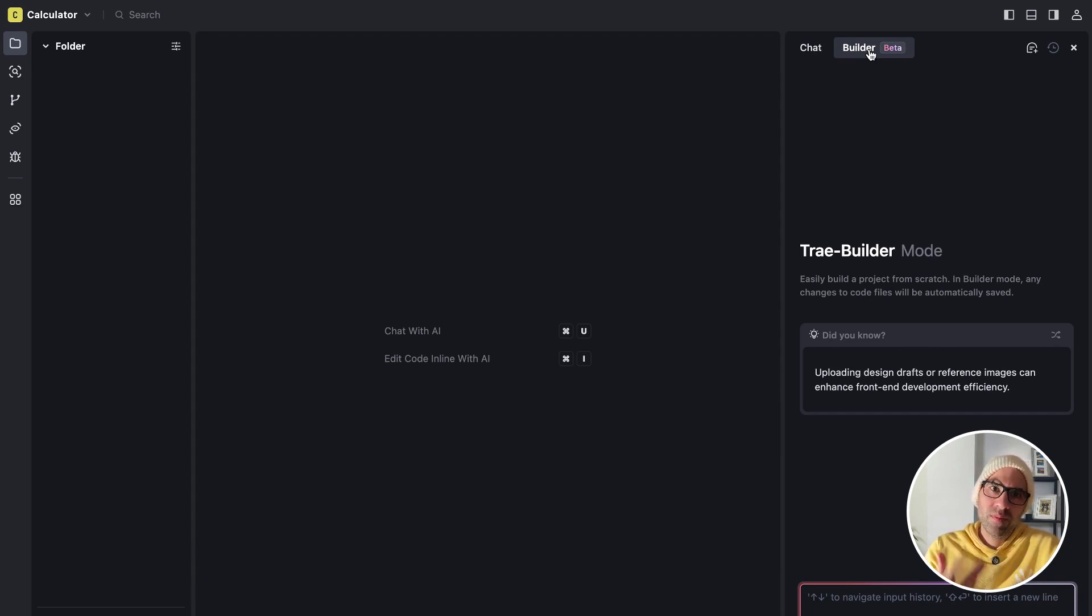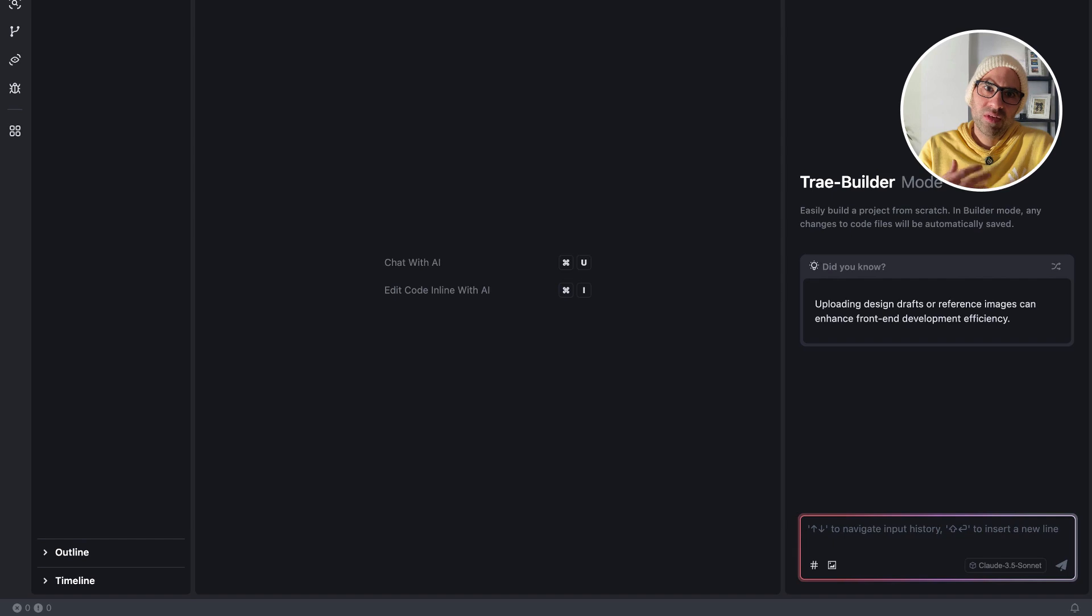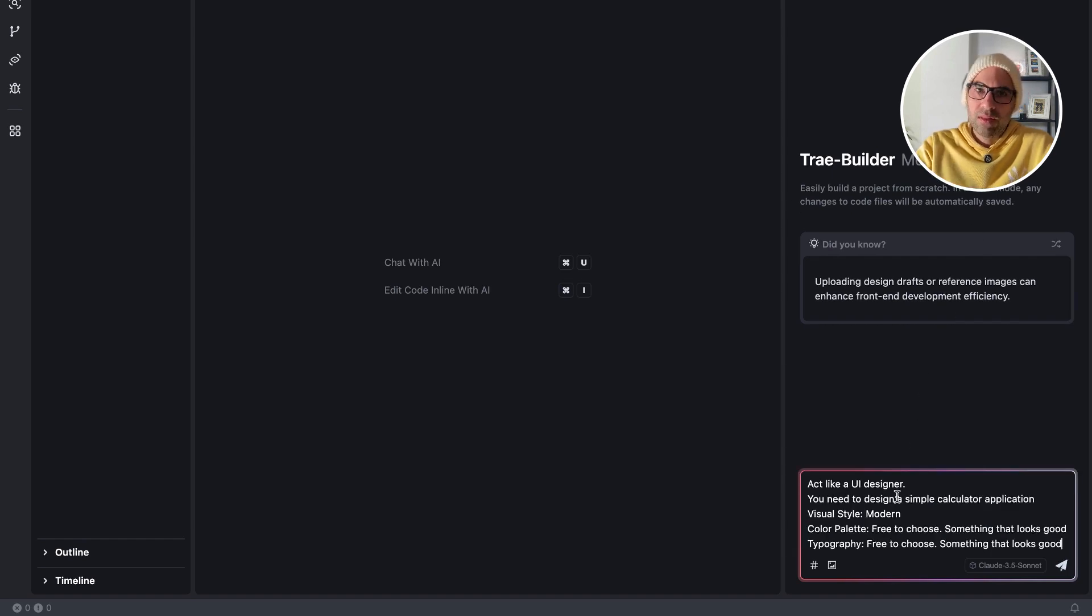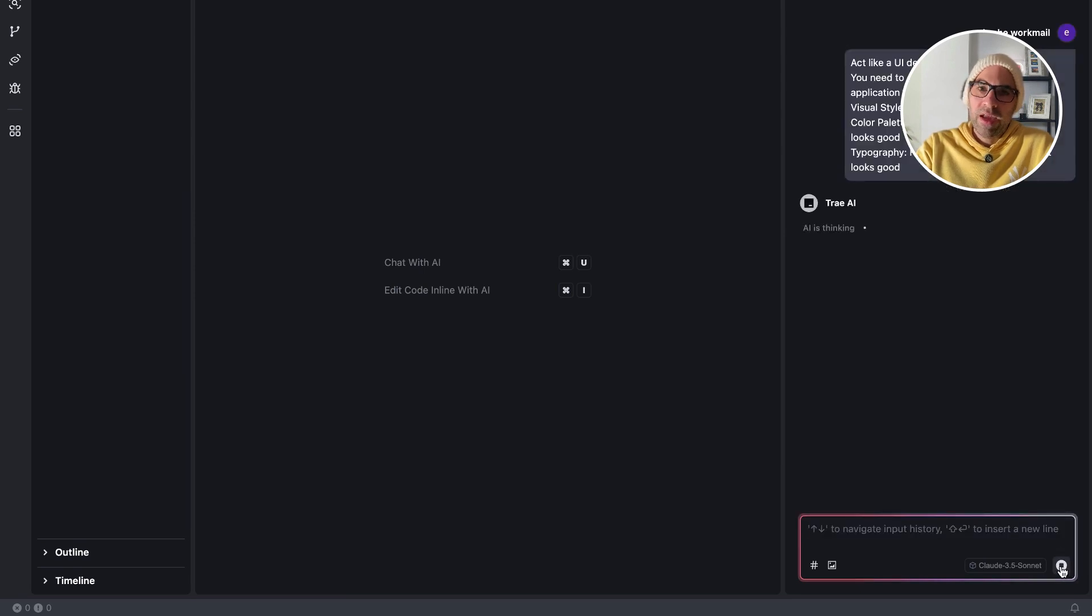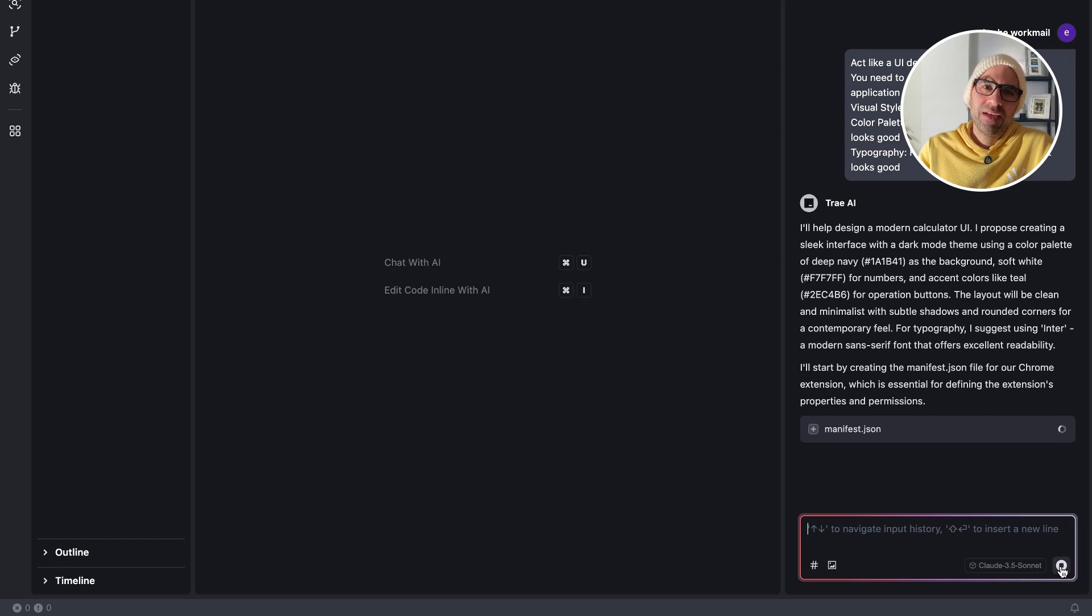For me now, it will be better. I don't know how to code, so I trust the machine that will do the work for me. I will paste here the prompt that we saw before, send it, and now it will start to generate the code.